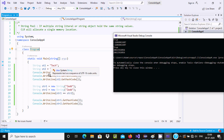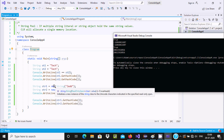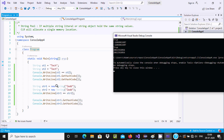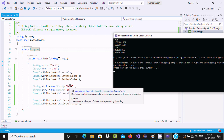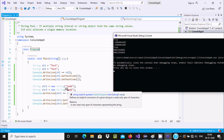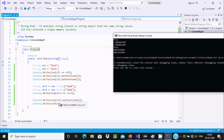The same applies with a string object. Here you can see str1 and new string 'z', 'z', 'z'. I calculated str1 and str2 GetHashCode — the values are the same — and the equality operator str1 equal to str2 also returns true because all those things are the same.